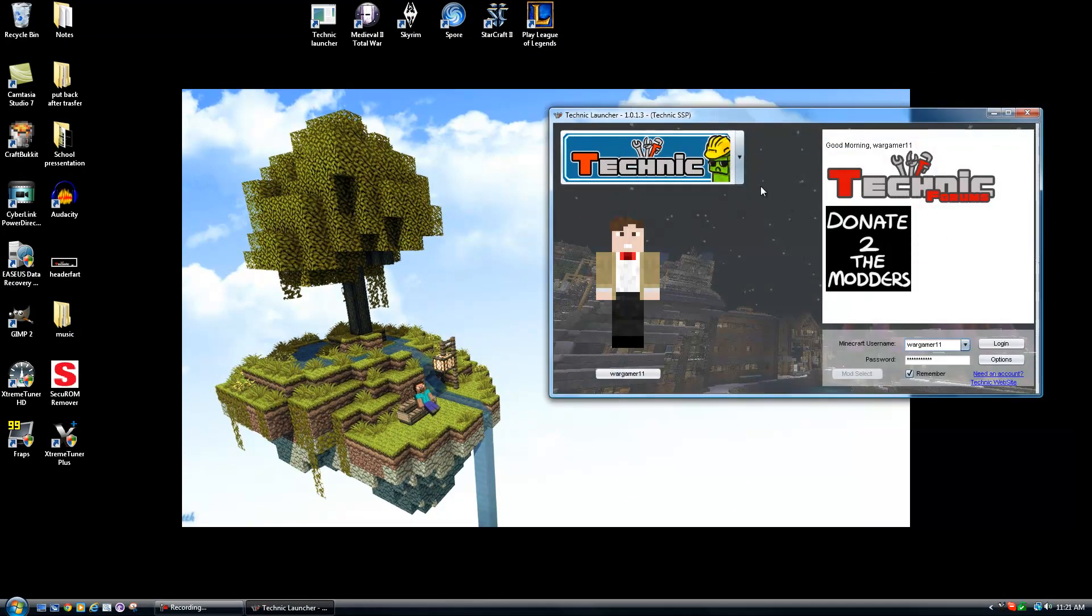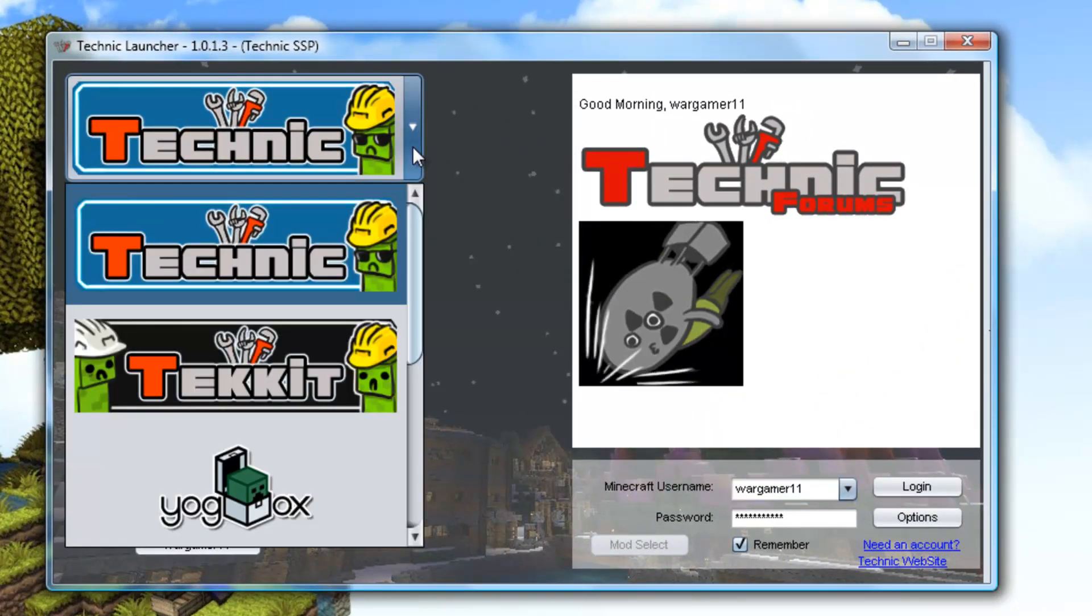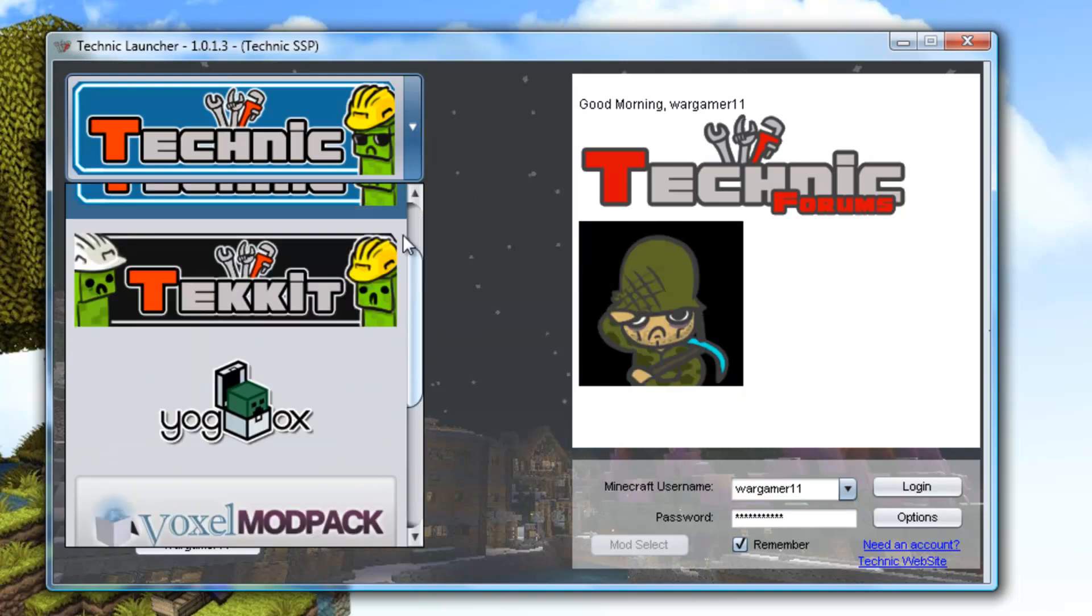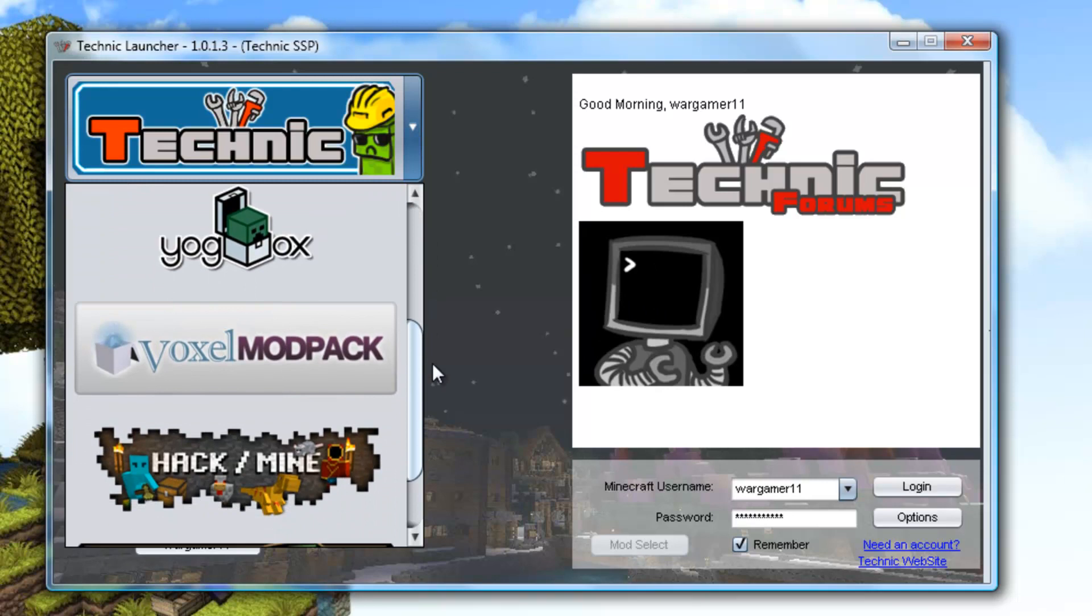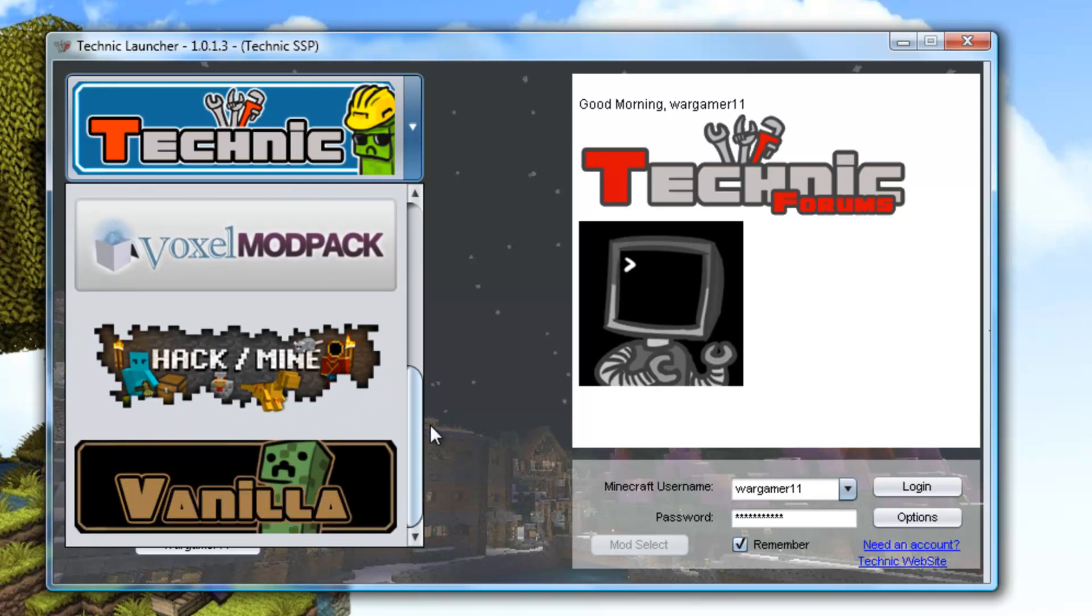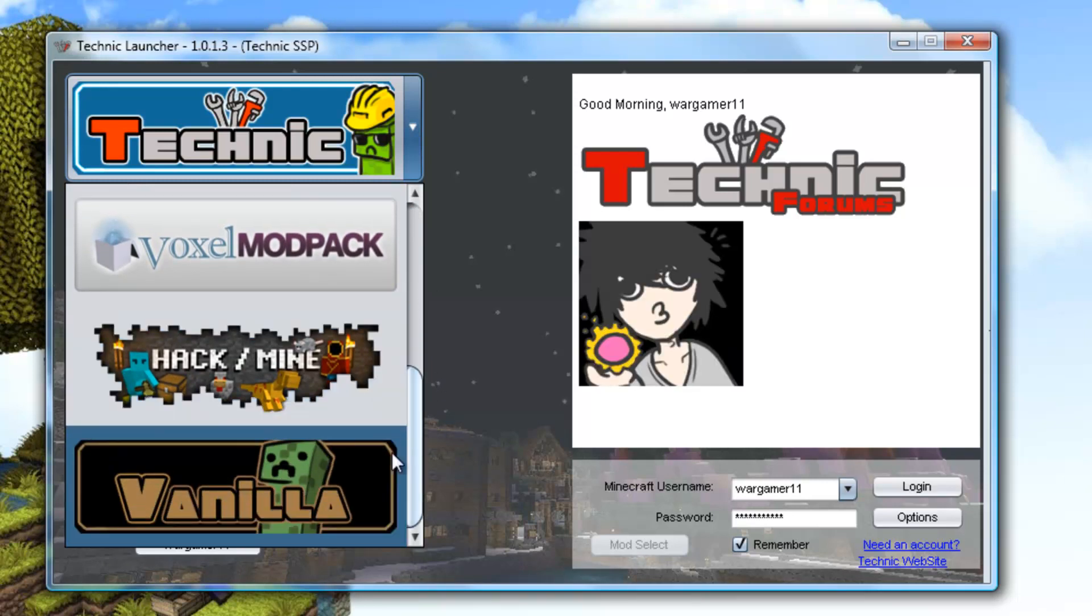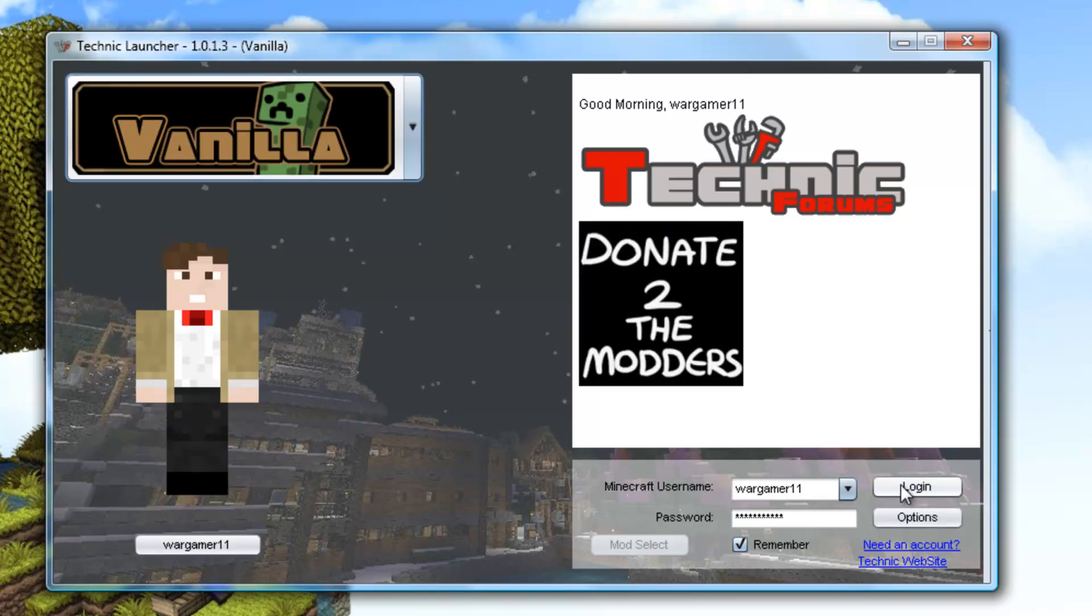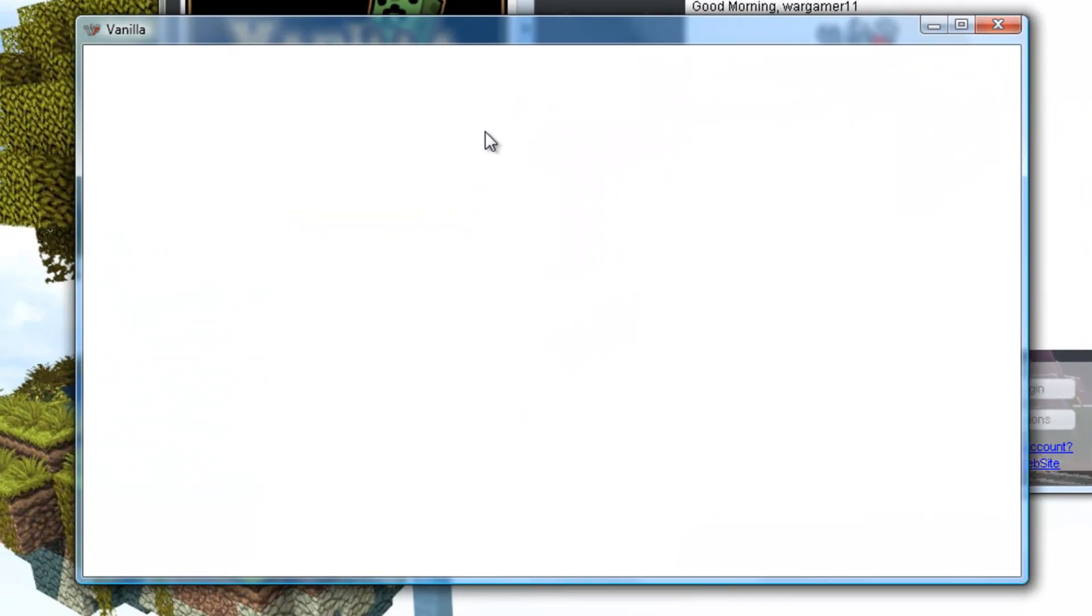So from here, you get prompted with your Technic Launcher. From here, you can select the various mods that come with it. You have the Technic Pack, the Tekkit Pack, YoggBox, Voxel Mod Box, Hack Slash Mine, and your normal old vanilla. Now I'm going to click on the normal old vanilla. We'll go into that real quickly.